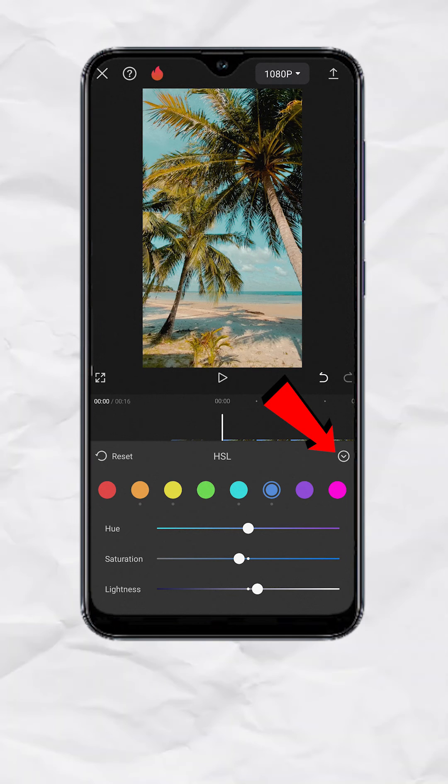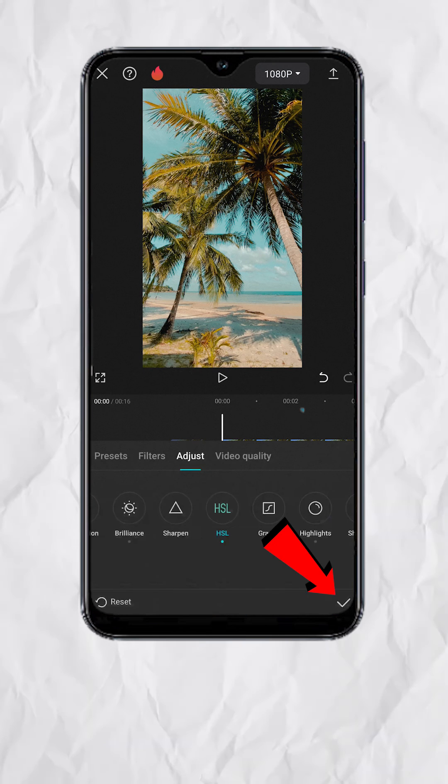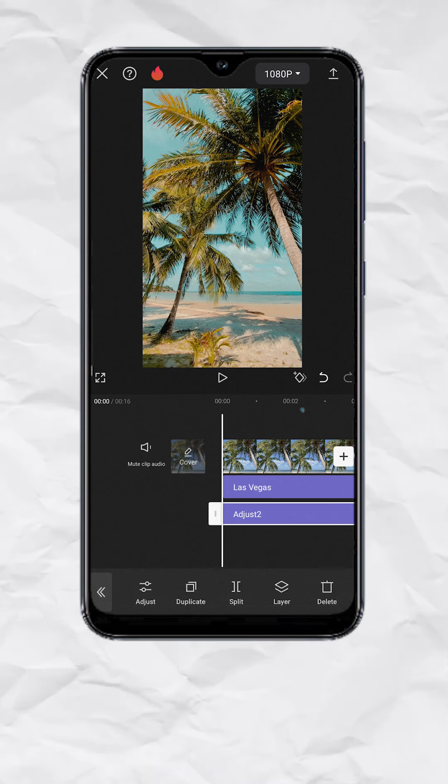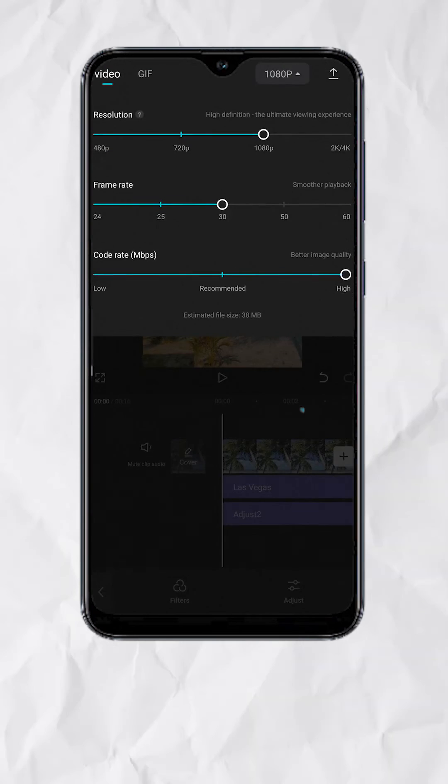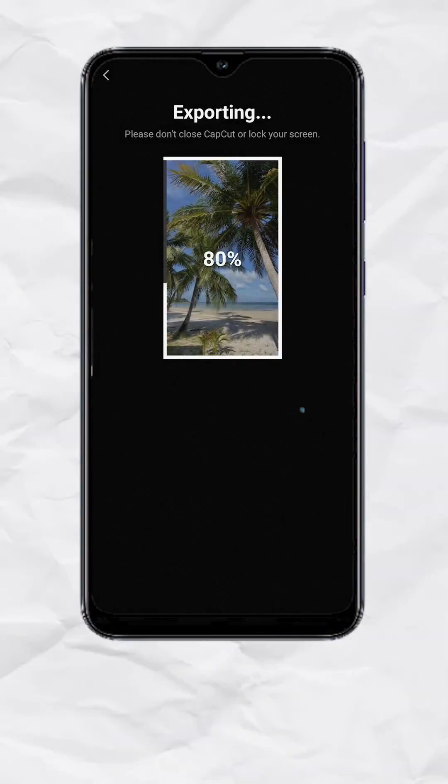Close HSL. Tap Check. Export. And here's a before and after.